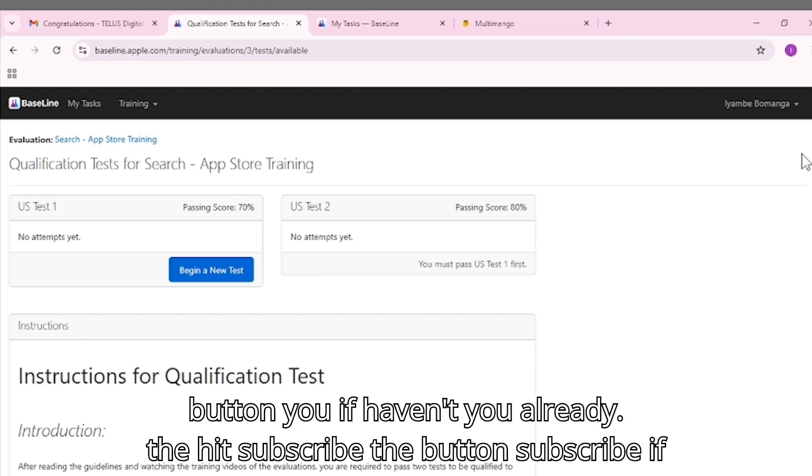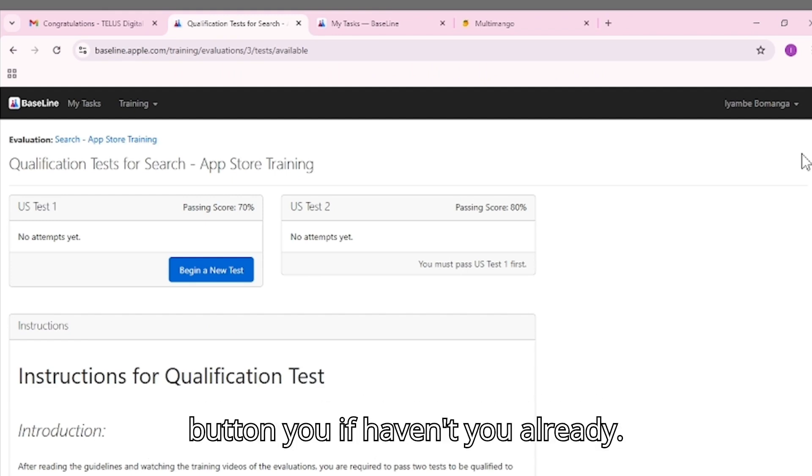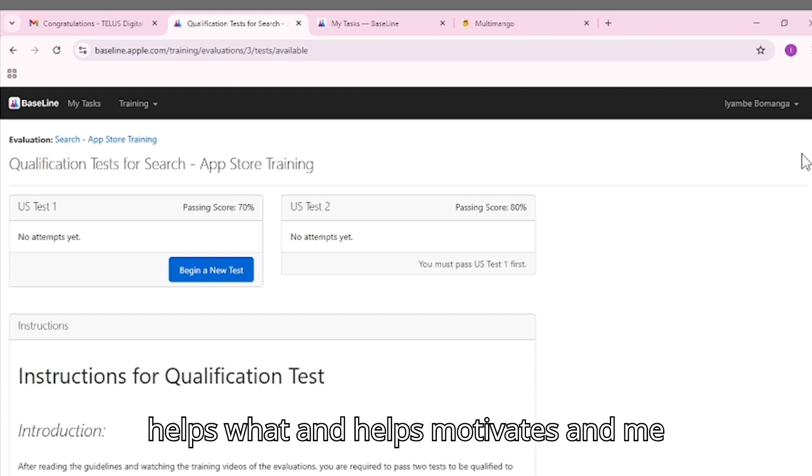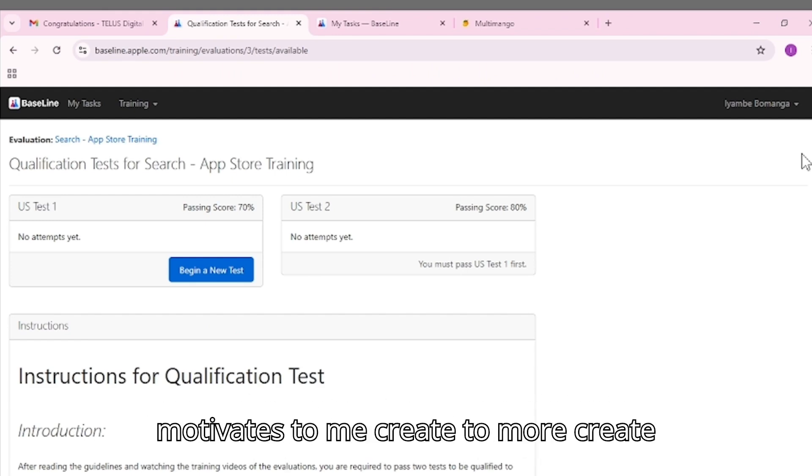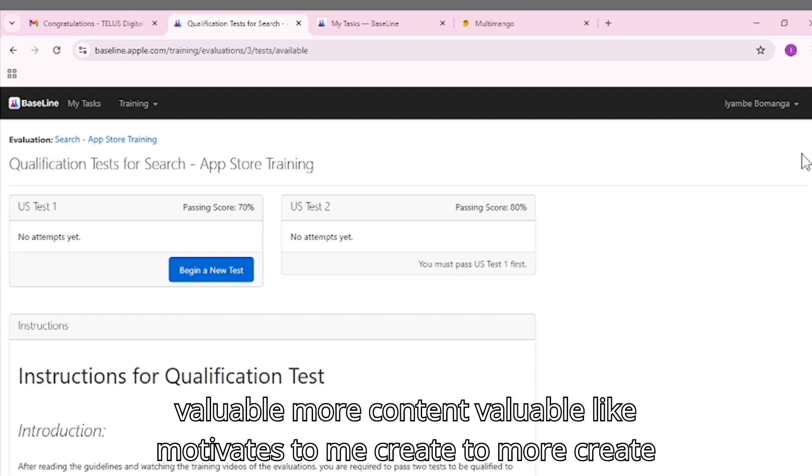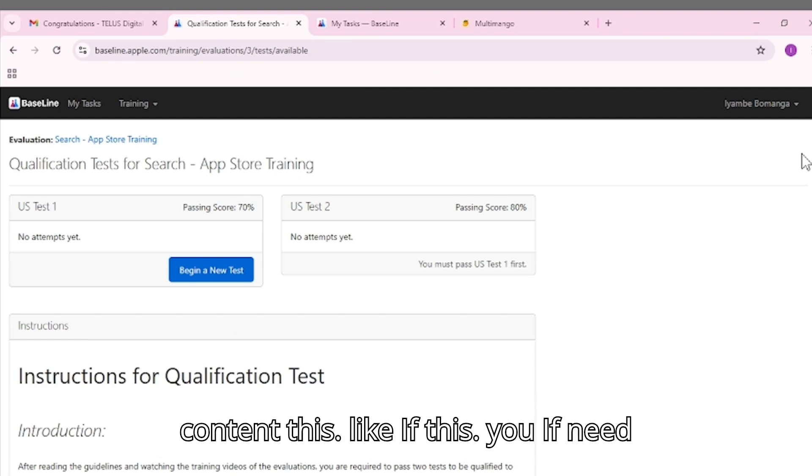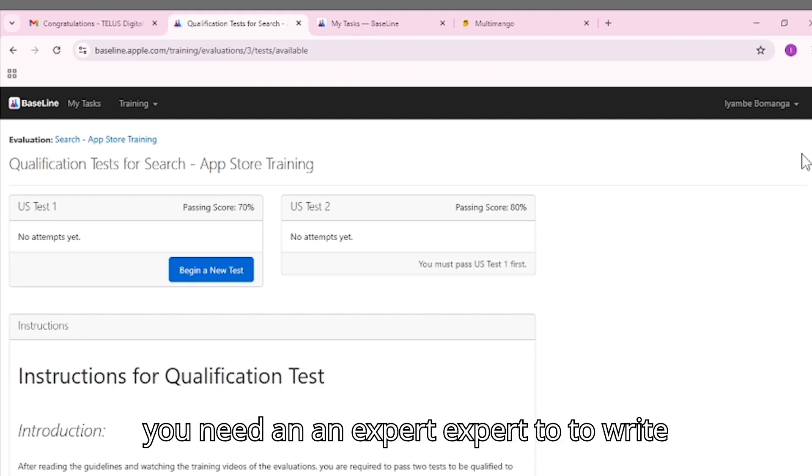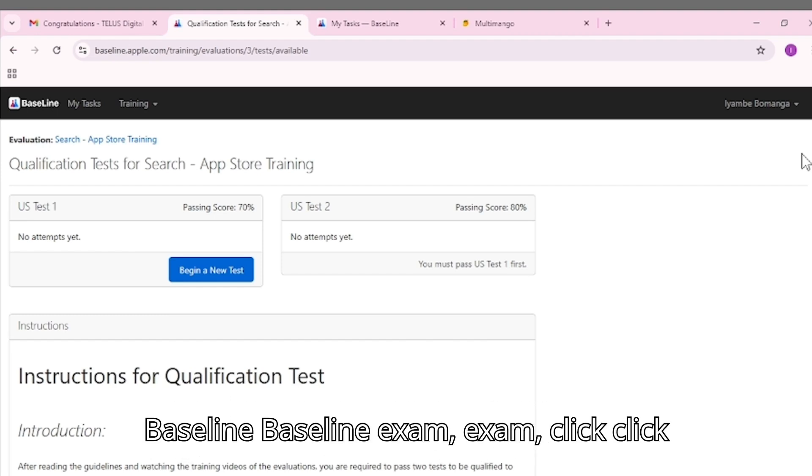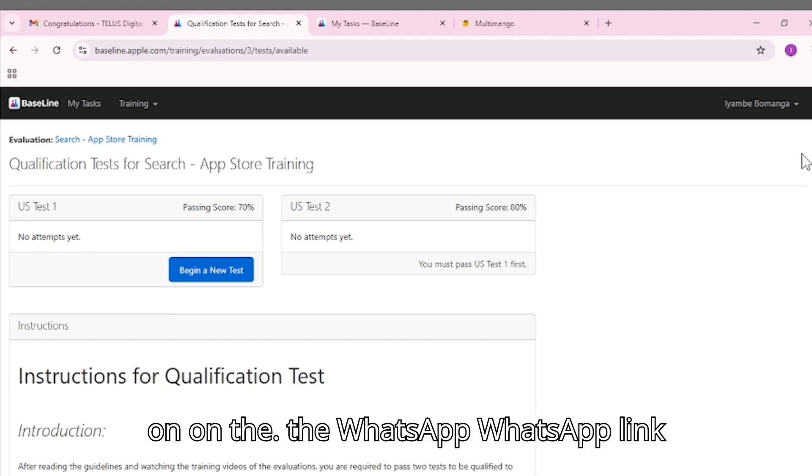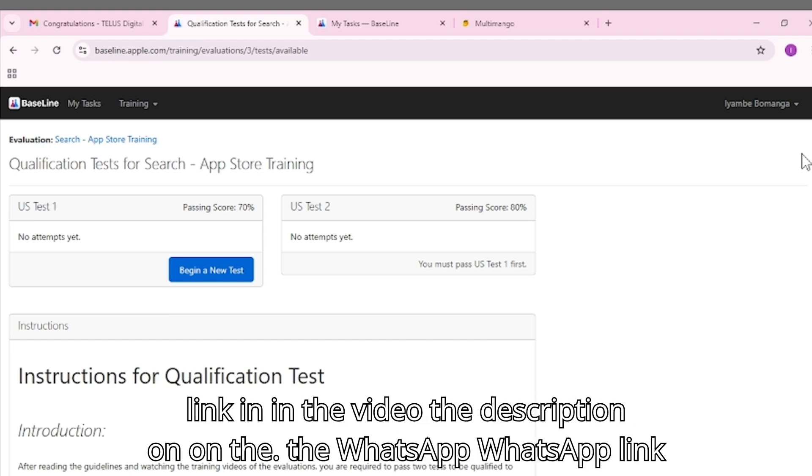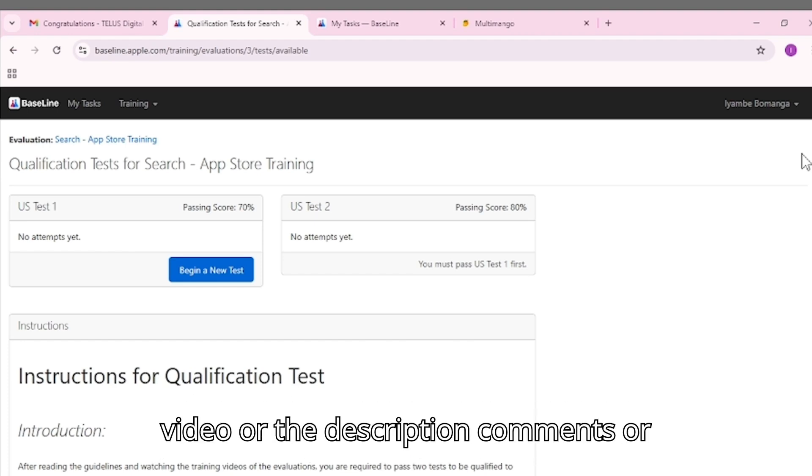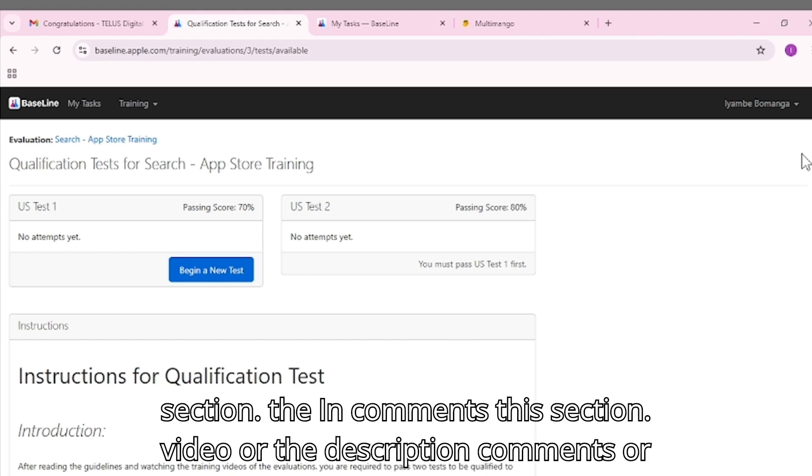Please hit the subscribe button if you haven't already. That is what helps and motivates me to create more valuable content like this. If you need an expert to write the Media Search Analyst App Store Baseline Exam, click on the WhatsApp link in the video description or the comment section.